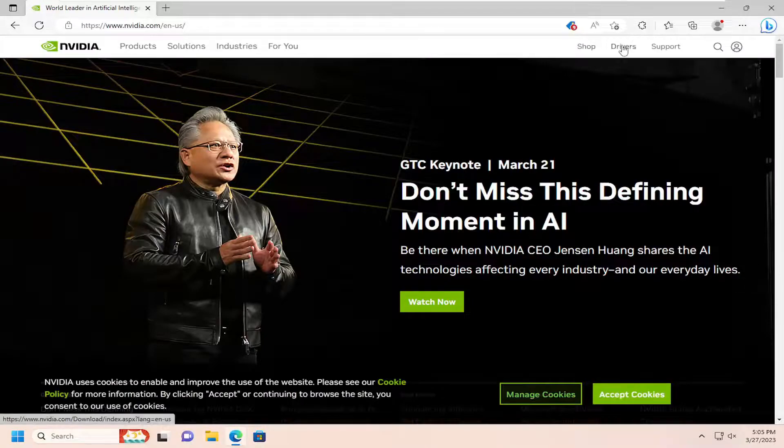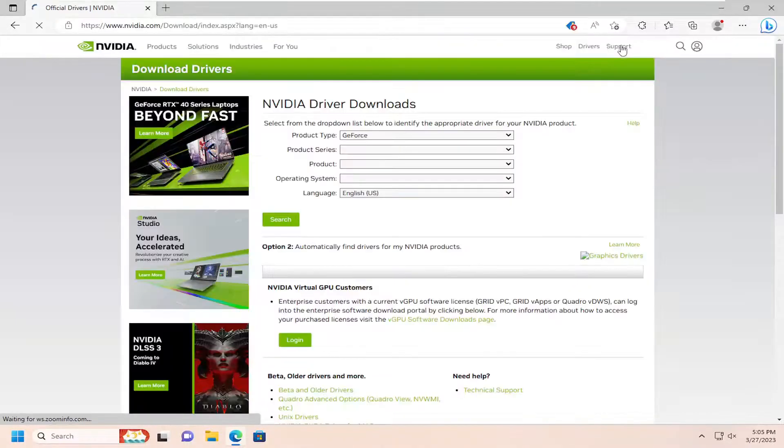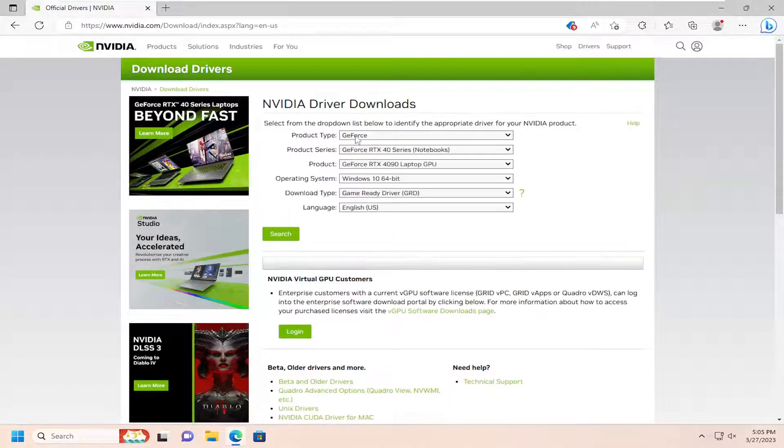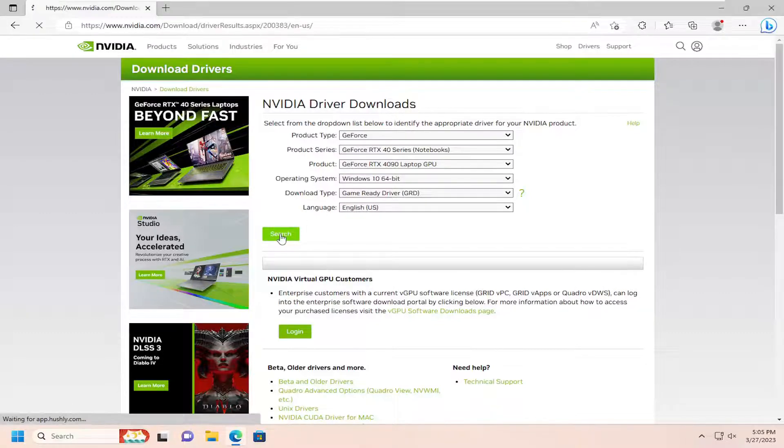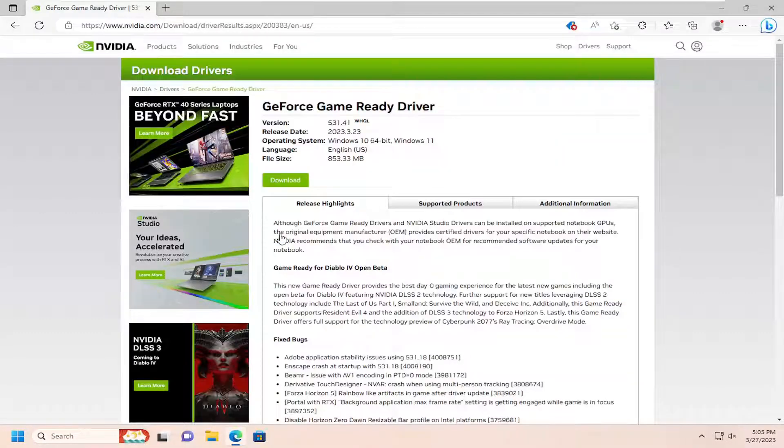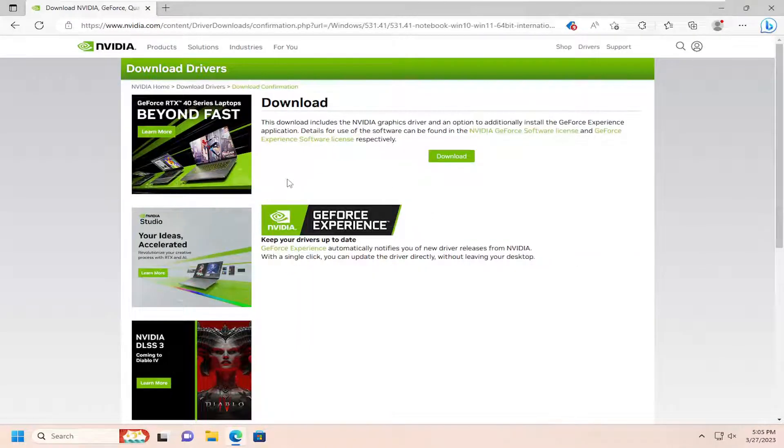If you go up to the top right, you can select drivers and then search for the product type in the series. Then you can select the search button, which will populate available drivers for your computer. Select the download button at that point and download and install them.